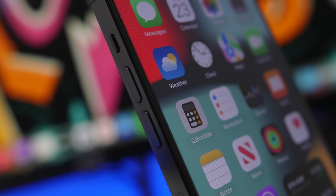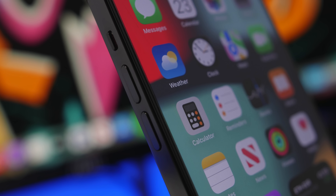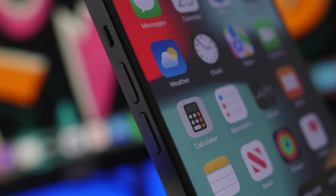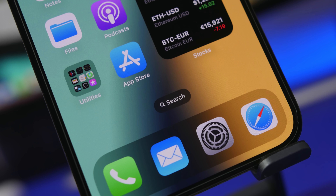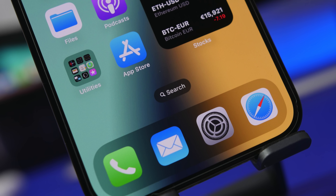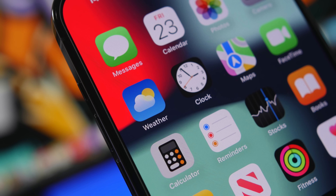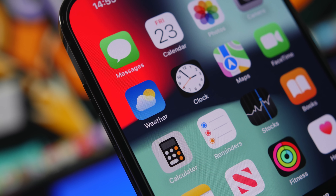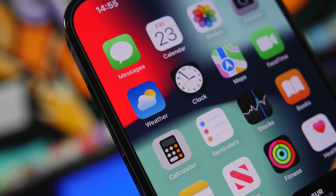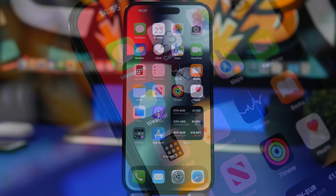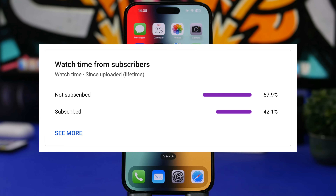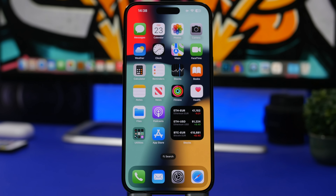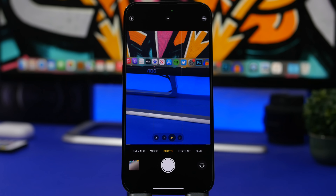Hey, what's going on everyone, this is iReviewz back with another video. Today we're taking a look at some really interesting features of the volume buttons on your iPhone. You probably thought the volume buttons can only be used to turn up or down the volume or ringer, but they can actually do a lot more. Here are 16 things the volume buttons on your iPhone can do that you probably didn't know about. Please subscribe if you enjoy the videos — it really helps the channel a lot.